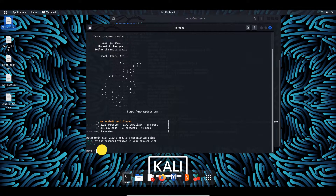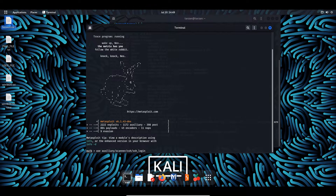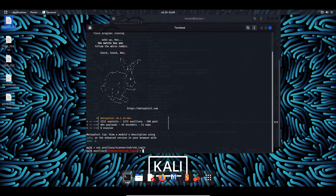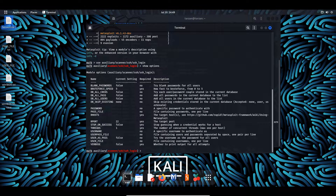What we're going to want to use here is a scanner — so use auxiliary/scanner/ssh/ssh_login. The SSH login module can test a set of credentials on the target IP address and we can run brute-force login attempts. Let's do show options to see all of the options.